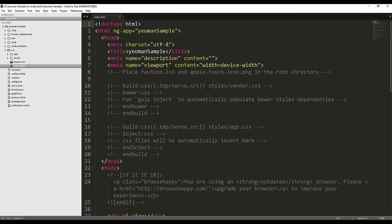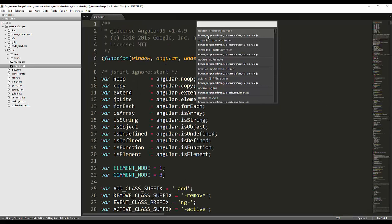To index this project we need to hit Window+Ctrl+L. You can see that it is indexing the project. It will take a while to index all the components — directives, factories, all the things. Now the indexing is completed. If you hit Window+Ctrl+L again it will display all the modules, controllers, directives, and factories.